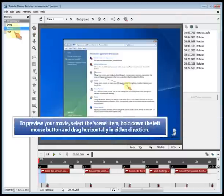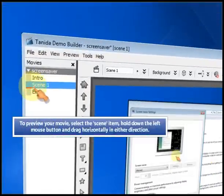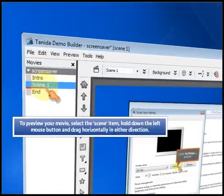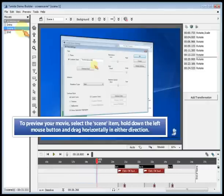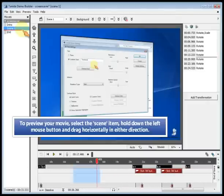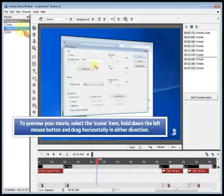To preview your movie, select the scene item, hold down the left mouse button and drag horizontally in either direction.